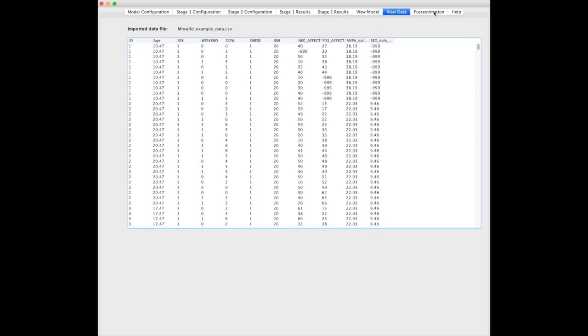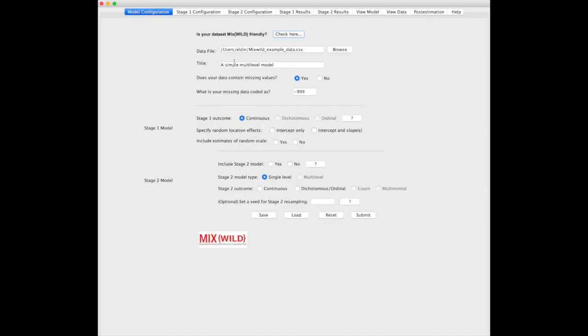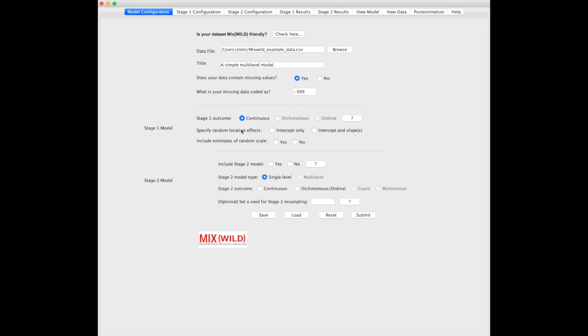You'll see post-estimation here, you're locked out of this menu. This is something we're developing a little later for MixWild 2.0, as are some of these grayed-out menu items. For instance, the stage 1 outcome right now is limited to being continuous, but later we'll allow dichotomous and ordinal stage 1 outcomes.